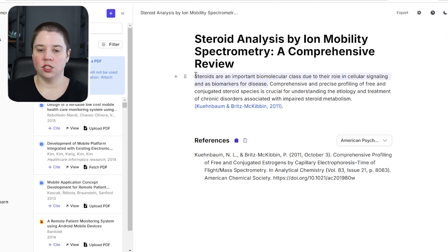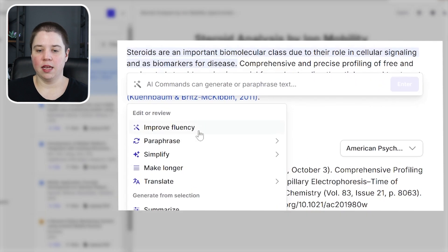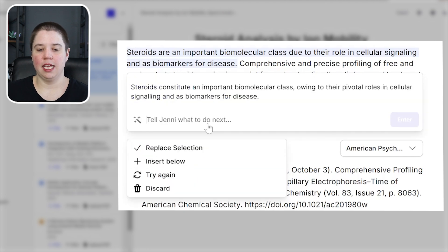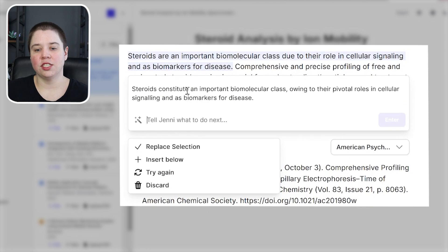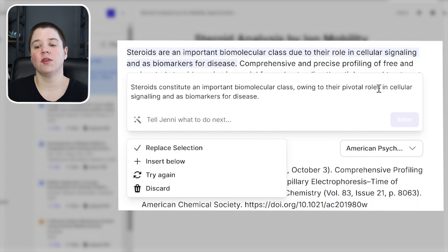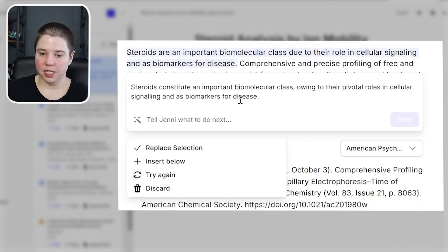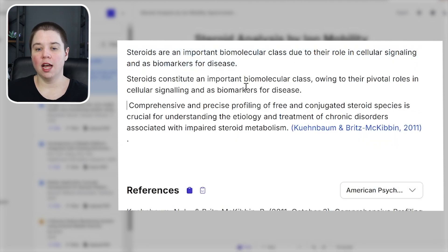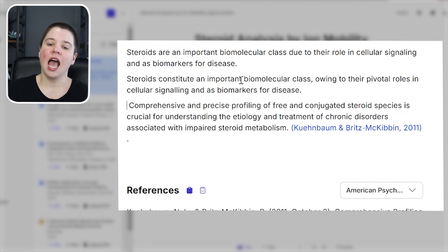I can highlight text and use AI commands — for example, 'improve the fluency of this.' It says: 'Steroids constitute an important biomolecular class owing to their pivotal roles in cellular signaling and as biomarkers for disease.' I can insert this below if I want to workshop the sentence. Jenny AI's overall writing is very academic compared to the way I wrote it, which was a little more casual. That's how I tend to write even my academic papers — just a little bit more casual — so it depends on which flow you like.